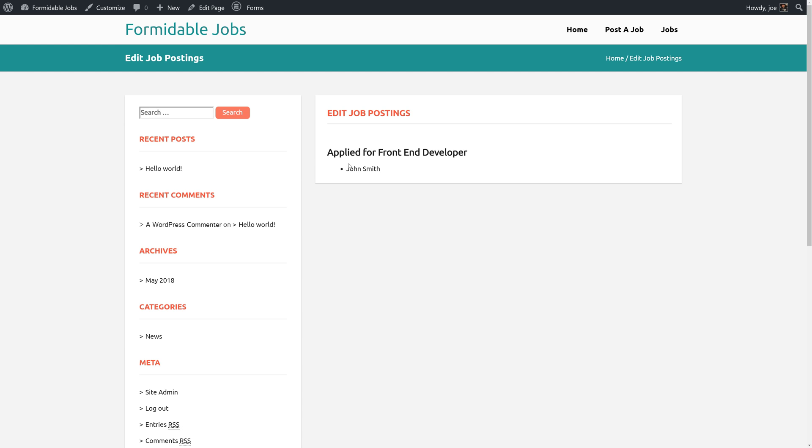That's it for this video. In the next video, we're going to learn how to extend this nested view in order for job posters to make comments on the applicants.